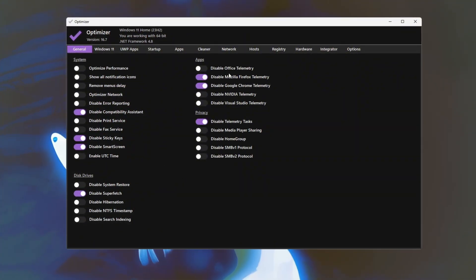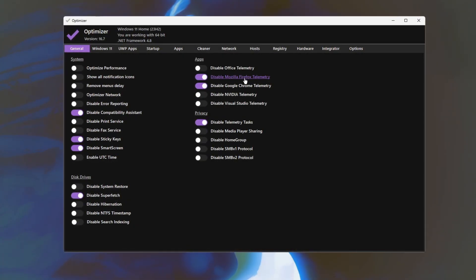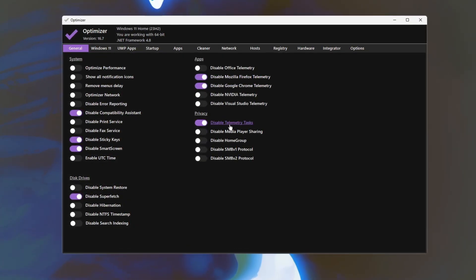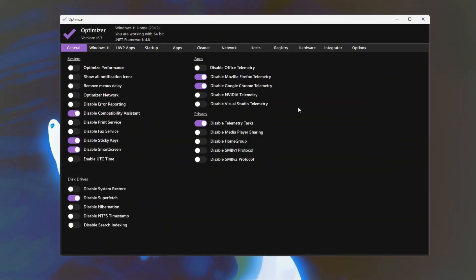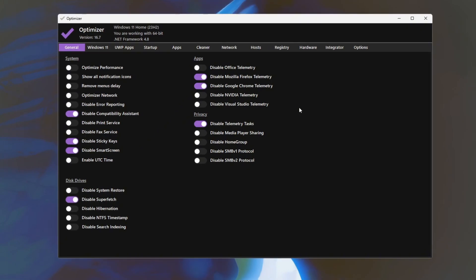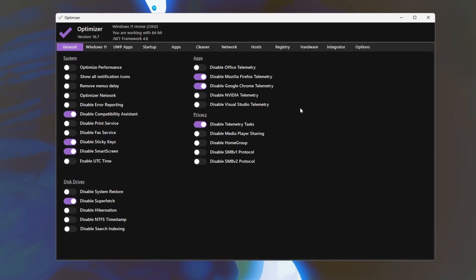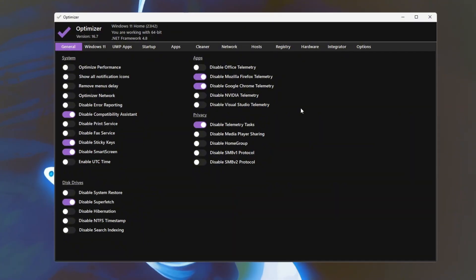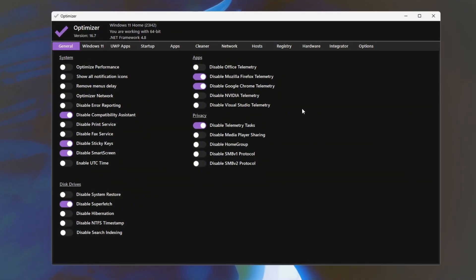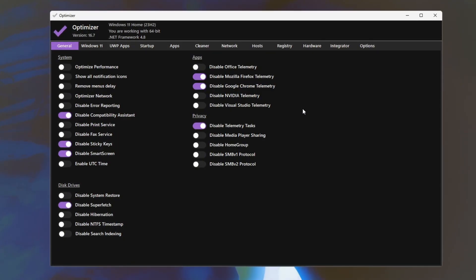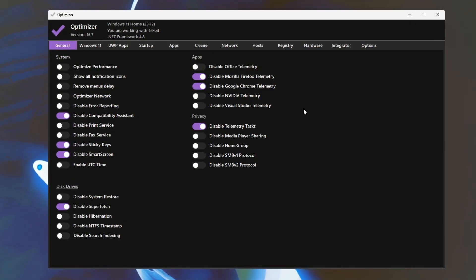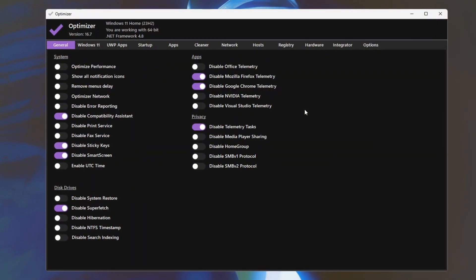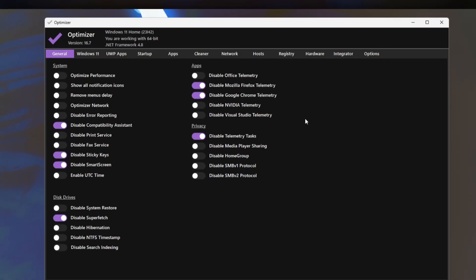Disable telemetry tasks and browser telemetry from Mozilla Firefox and Google Chrome to reduce background data collection and CPU usage. After making these changes, apply the settings and restart your PC to ensure they take effect. Finally, launch Fortnite and compare your FPS before and after the optimizations. You should notice smoother gameplay and improved responsiveness. This tool helps by minimizing unnecessary background processes, allowing your system to focus more power on running Fortnite efficiently.